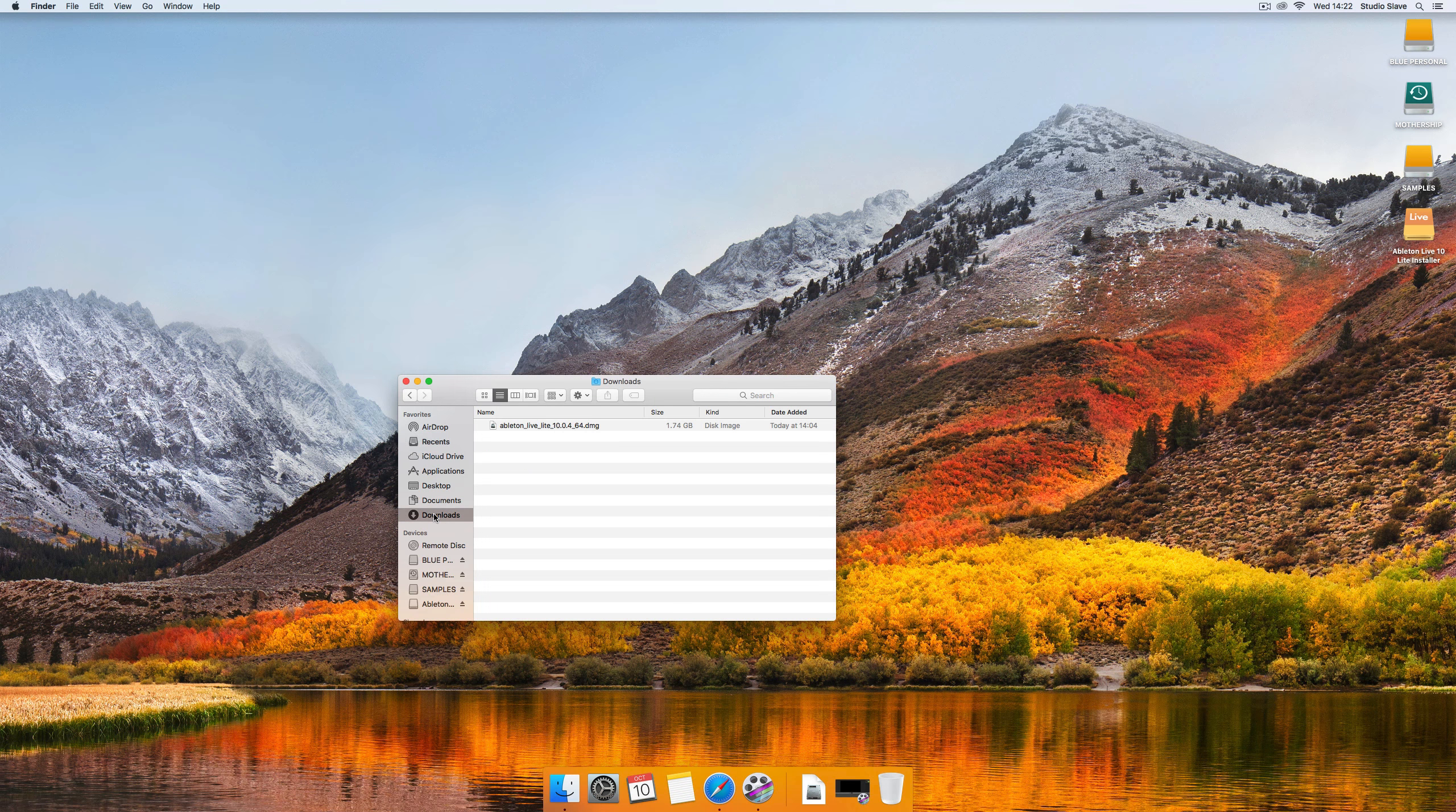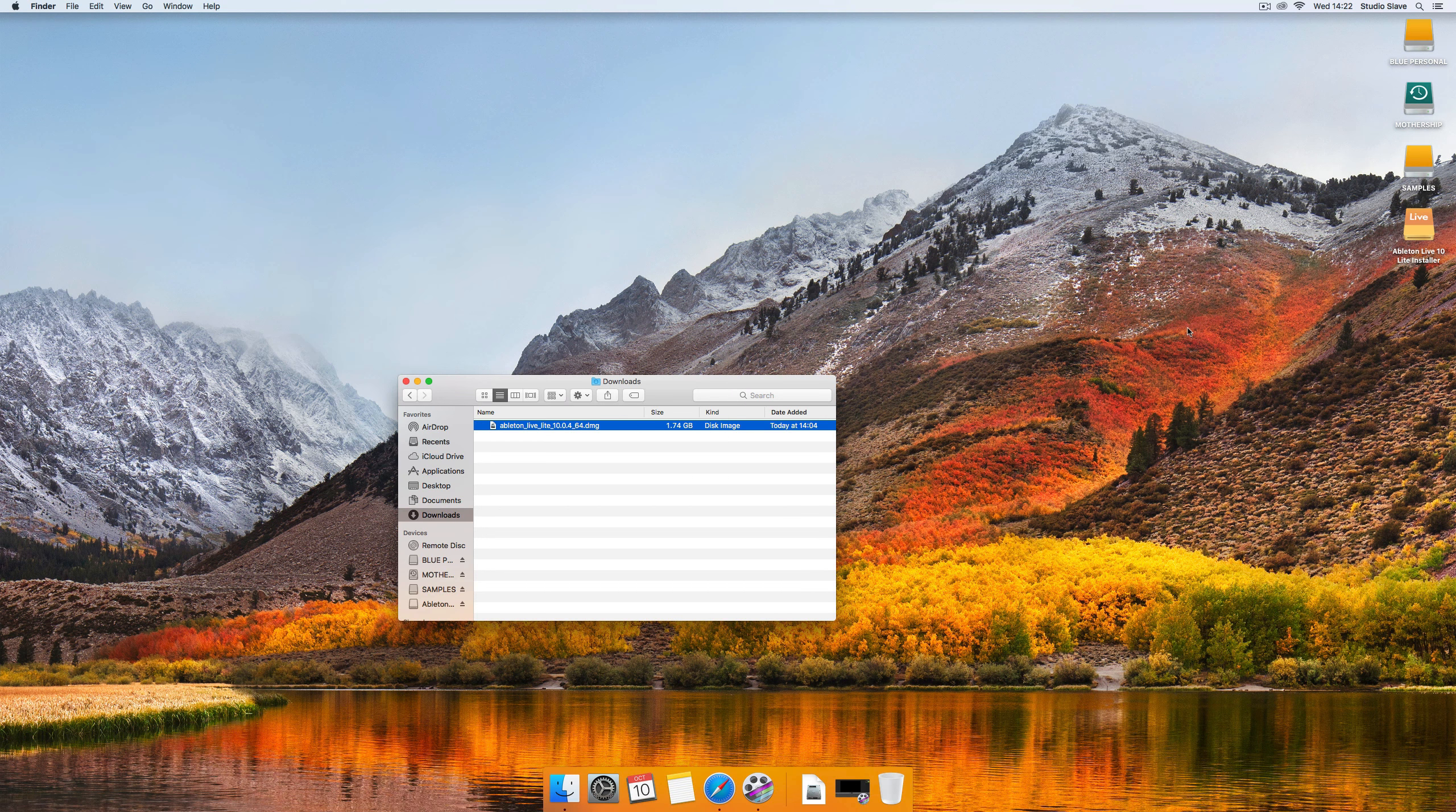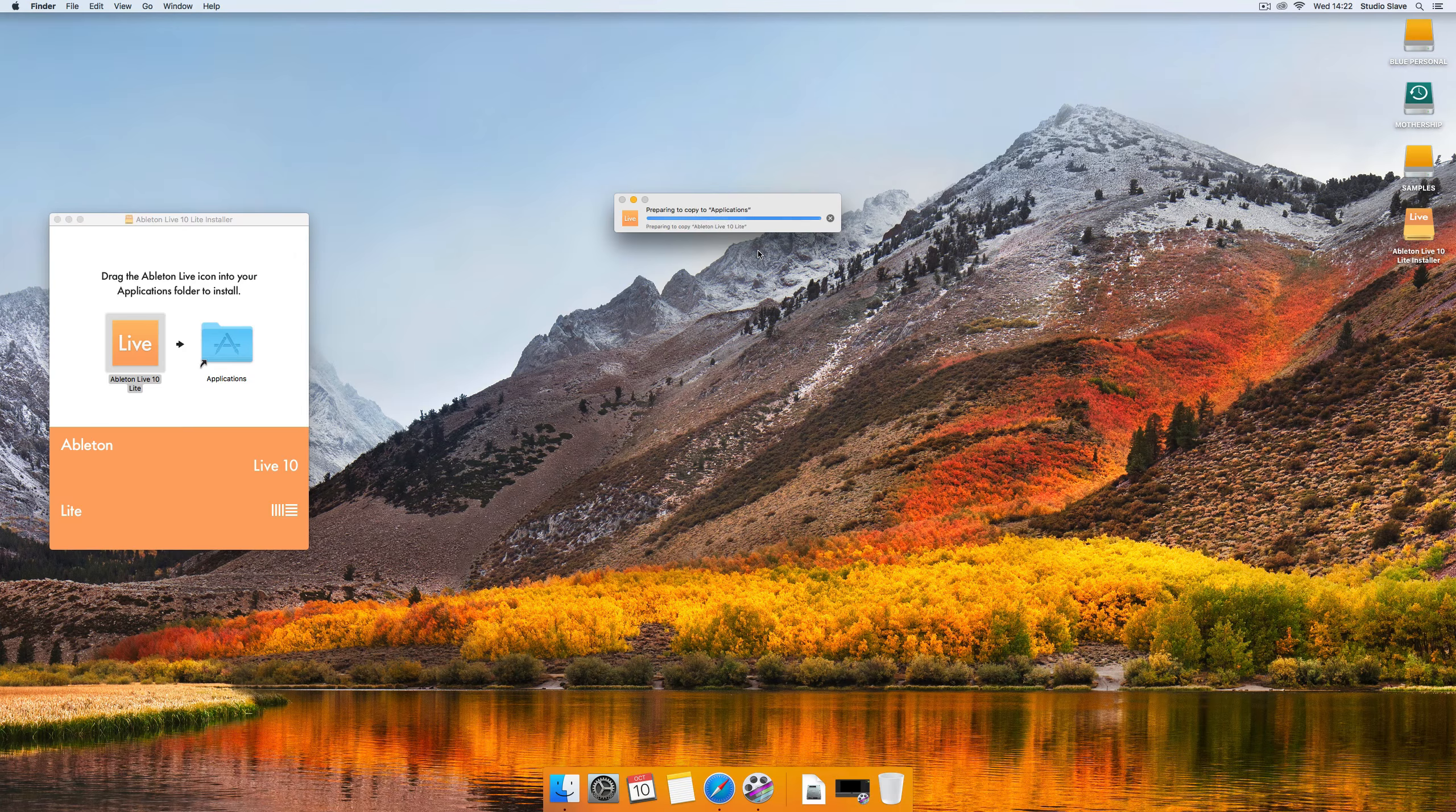But now going back to the Lite version which is what we're going to be learning in this course. I've downloaded that so now what I'm going to do is I'm just going to double click it and install it by dragging it into my applications folder like I would for any other Mac application.